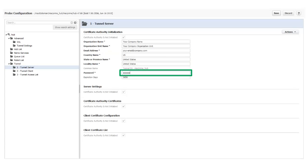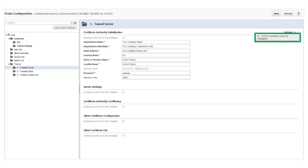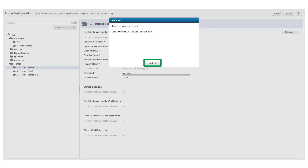For this example, I'll supply a password for the server certificate and accept the defaults for all the other fields. Notice that the common name is automatically generated and cannot be changed. Now that my information is complete, click Actions, Perform Certificate Authority Initialization. I get a success message and click Reload to refresh the configuration.